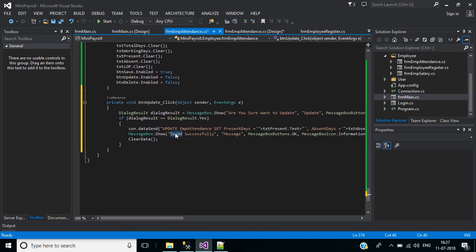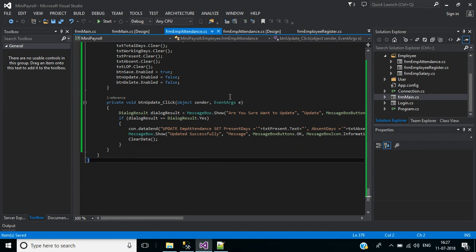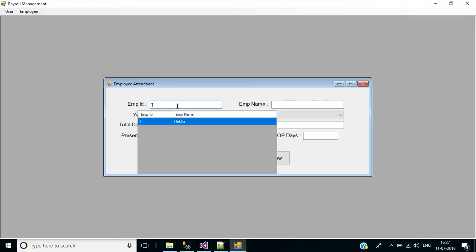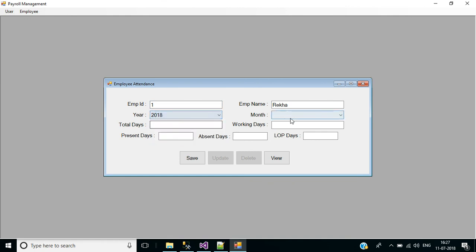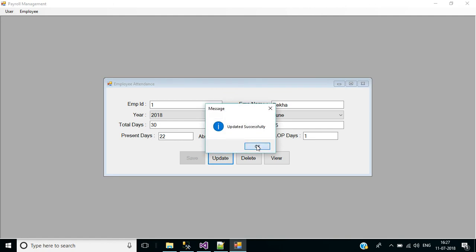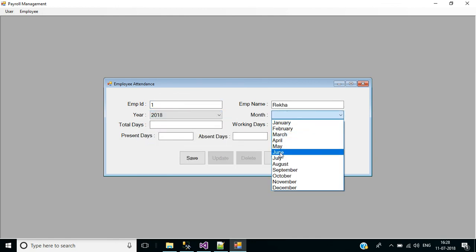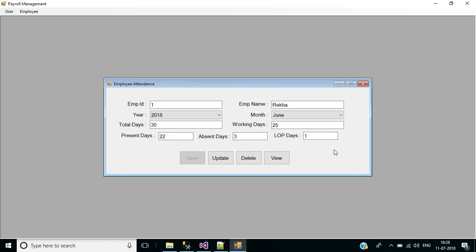After updating the record, display a message box and clear the data - 'updated successfully'. Now check this: start the application, login, go to employee attendance, enter employee ID, select year 2018, month June. The record is already displaying. I change present days to 22, absent to 2 days, LOP to 1. Click the update button - it asks a confirmation message, click yes, updated successfully. Selecting the same employee ID, year 2018, month June - the present days and absent days and LOP days are updated. Update operation is working fine.